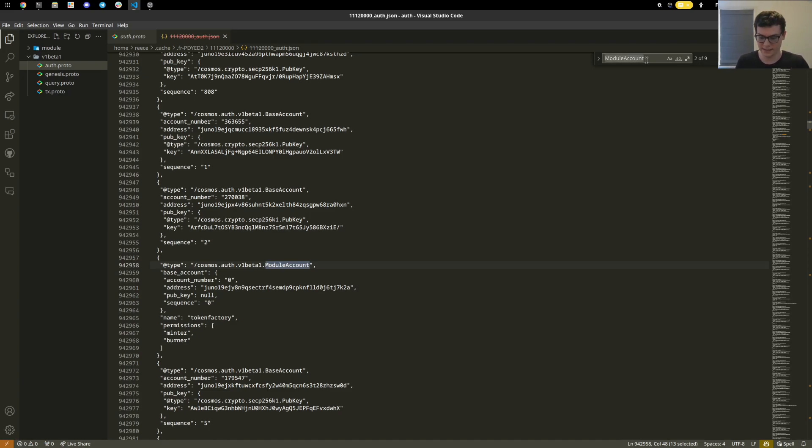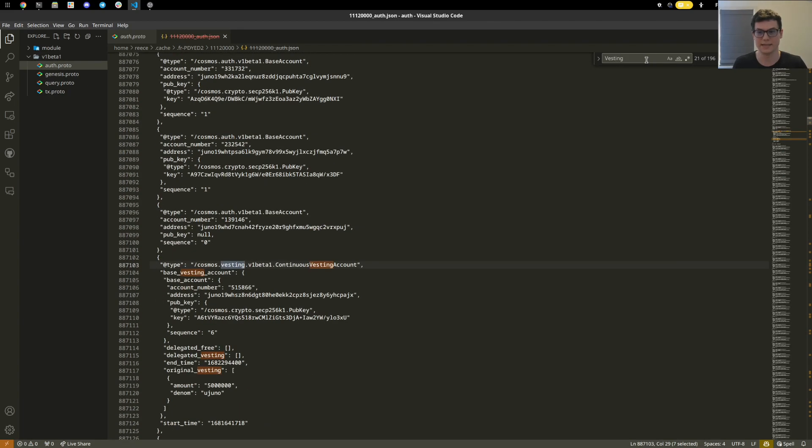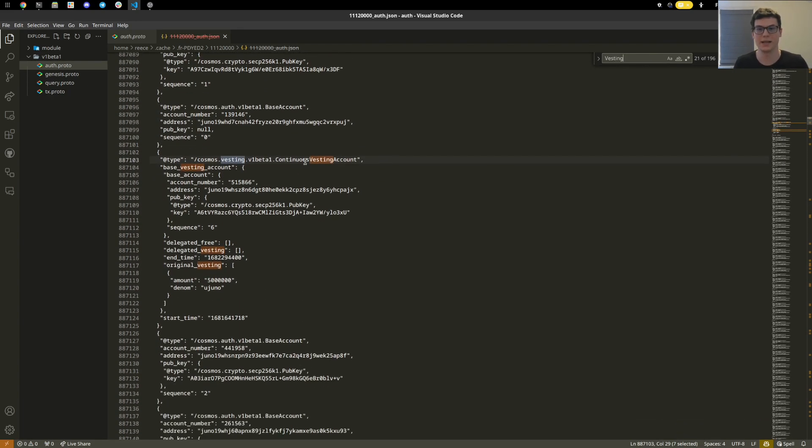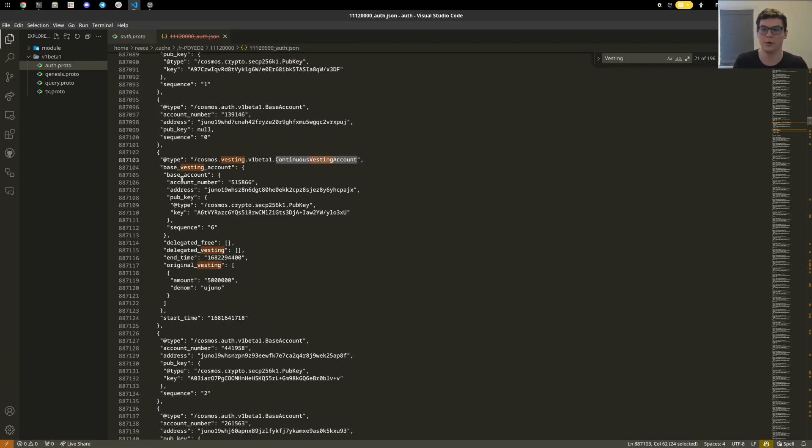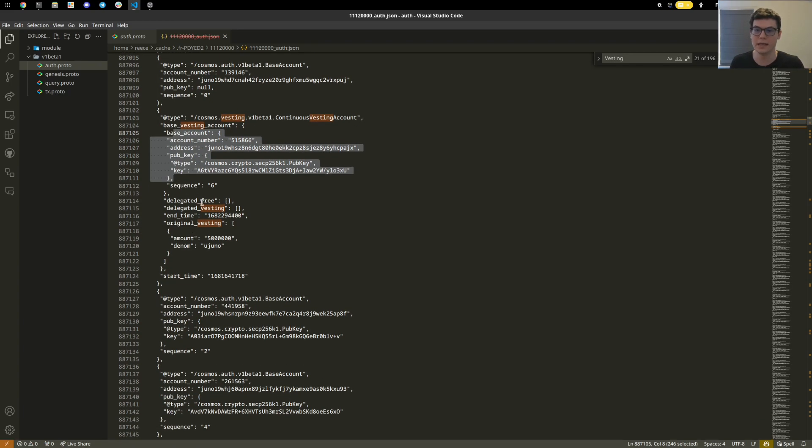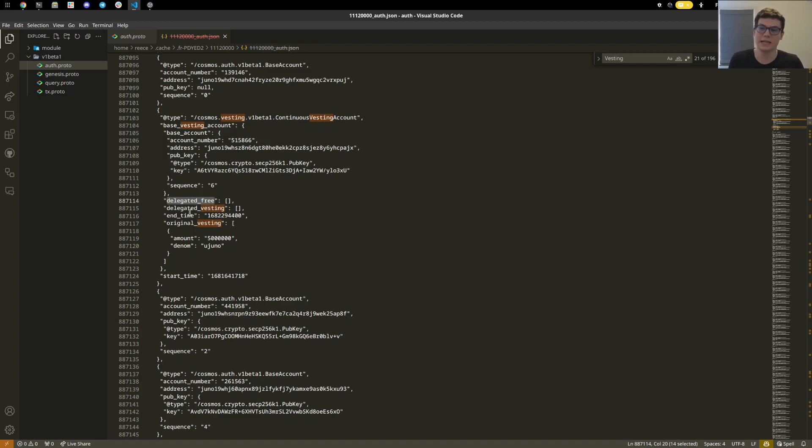We also mentioned vesting accounts. If we come here and go to vesting, we can see, for example, a continuous vesting account. This is another wrapped base account where this account is what you would expect a normal account to be, but then we added extra fields on top of that, such as delegated free vesting, when does this vesting actually end, how much was the original vesting amount, and when did that start at too.